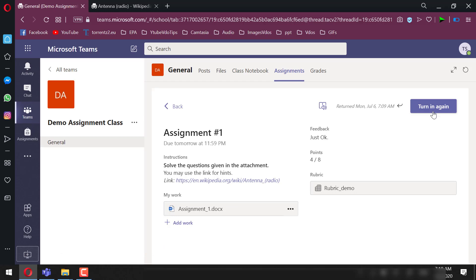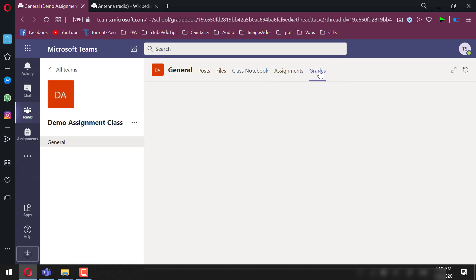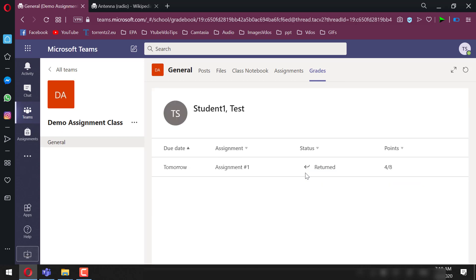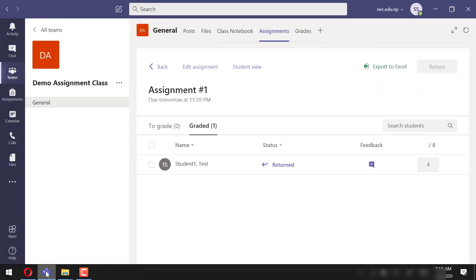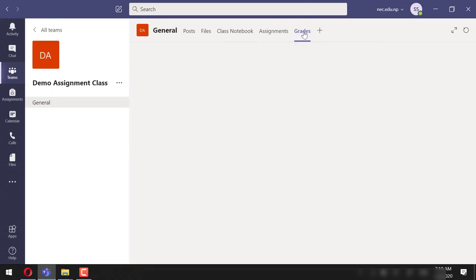They can further turn in with necessary corrections. This way they can not just respond to the feedback the teacher leaves, but it also gives them a chance to have a feedback loop. They can submit their work, get feedback, improve the work, and submit it again to get more feedback. Next, the teacher can view the complete list of the